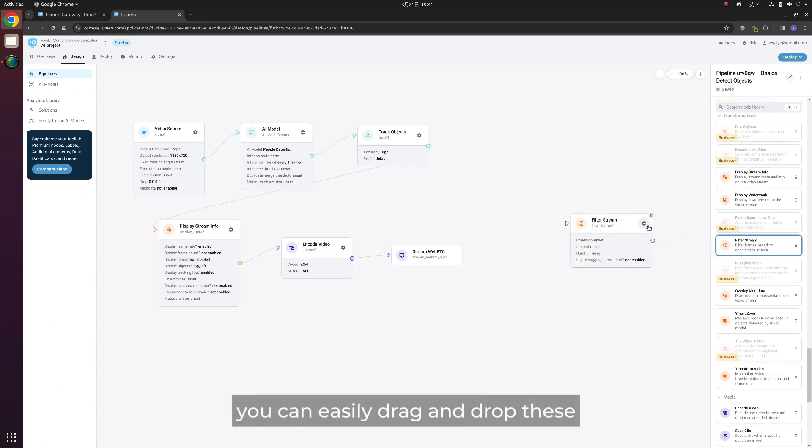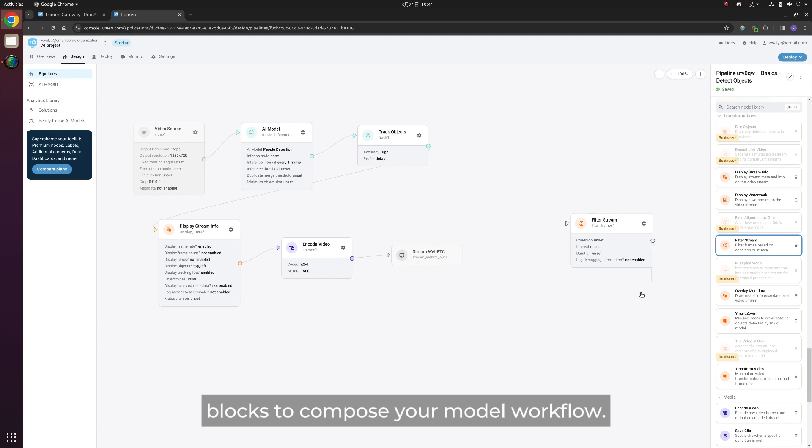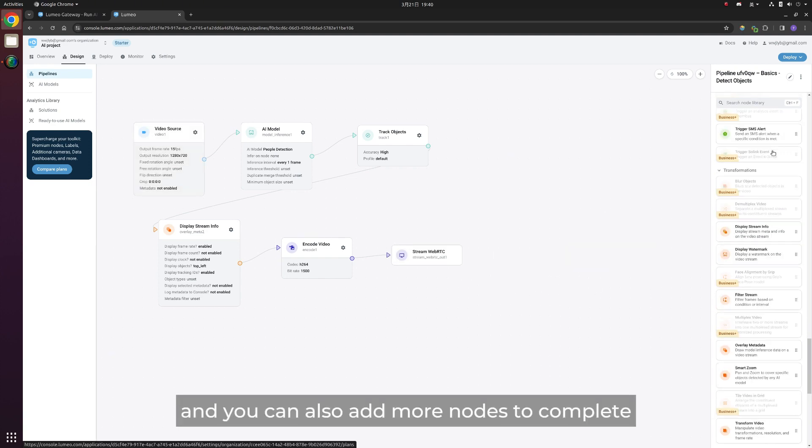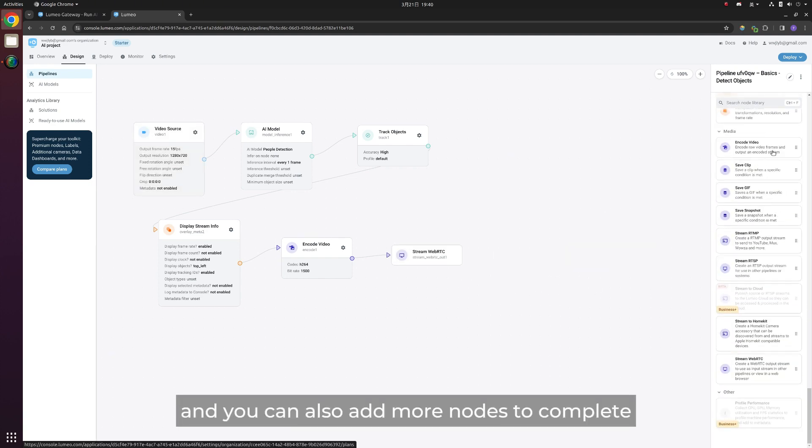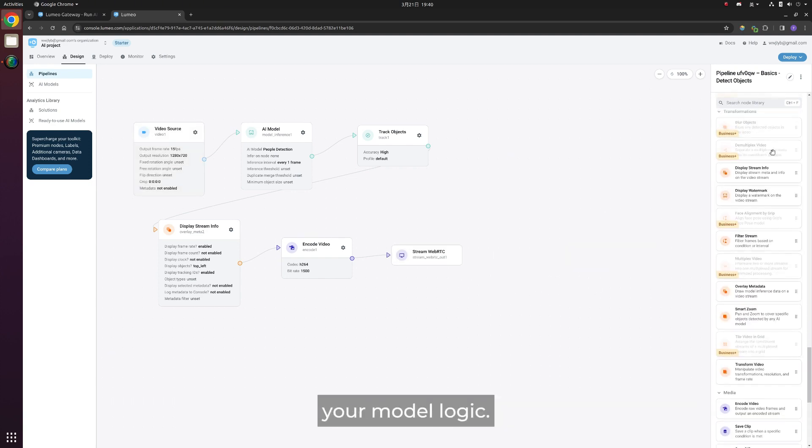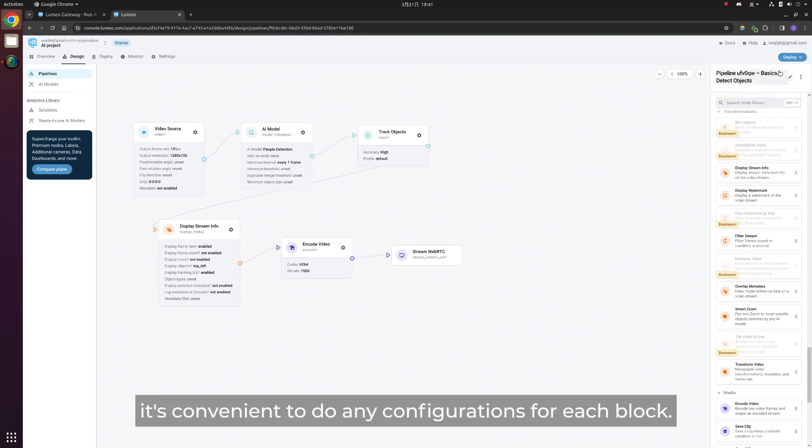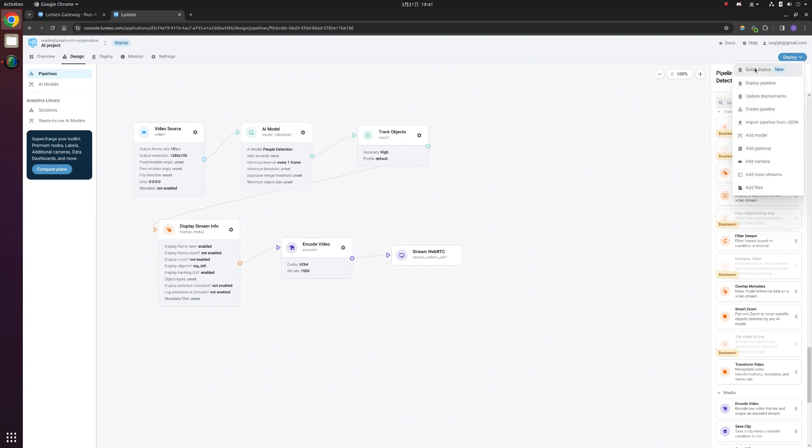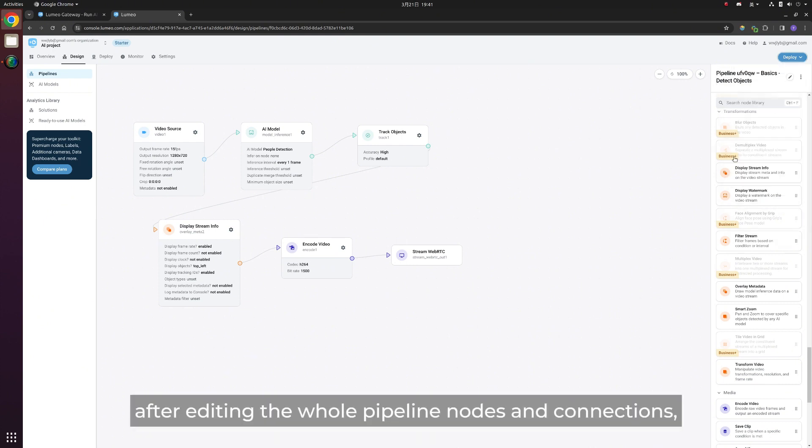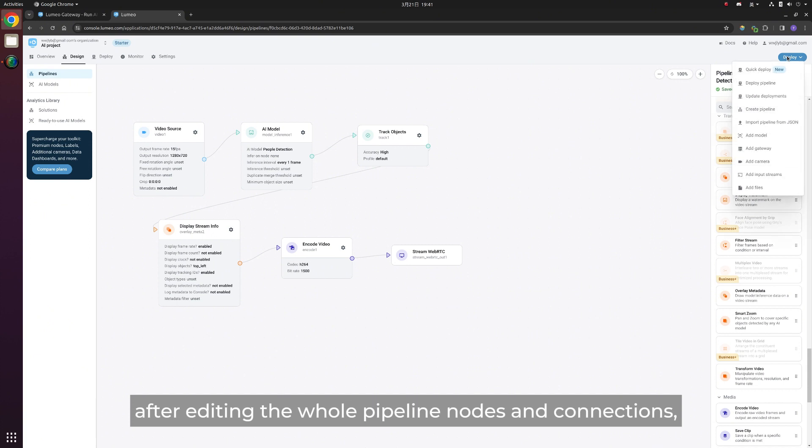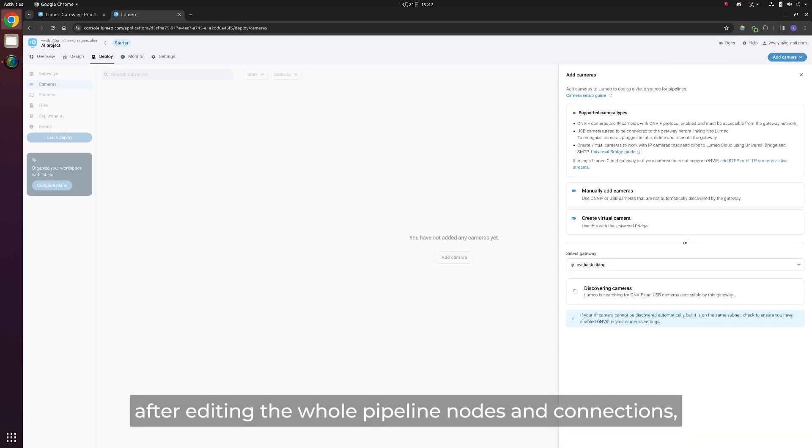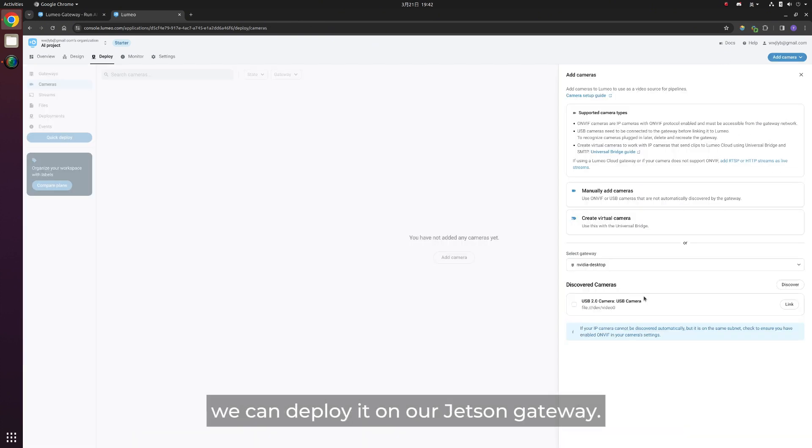You can easily drag and drop these blocks to compose your model workflow. And you can also add more nodes to complete your model logic. It's convenient to do any configurations for each block. After editing the whole pipeline nodes and connections, we can deploy it on our Jetson gateway.